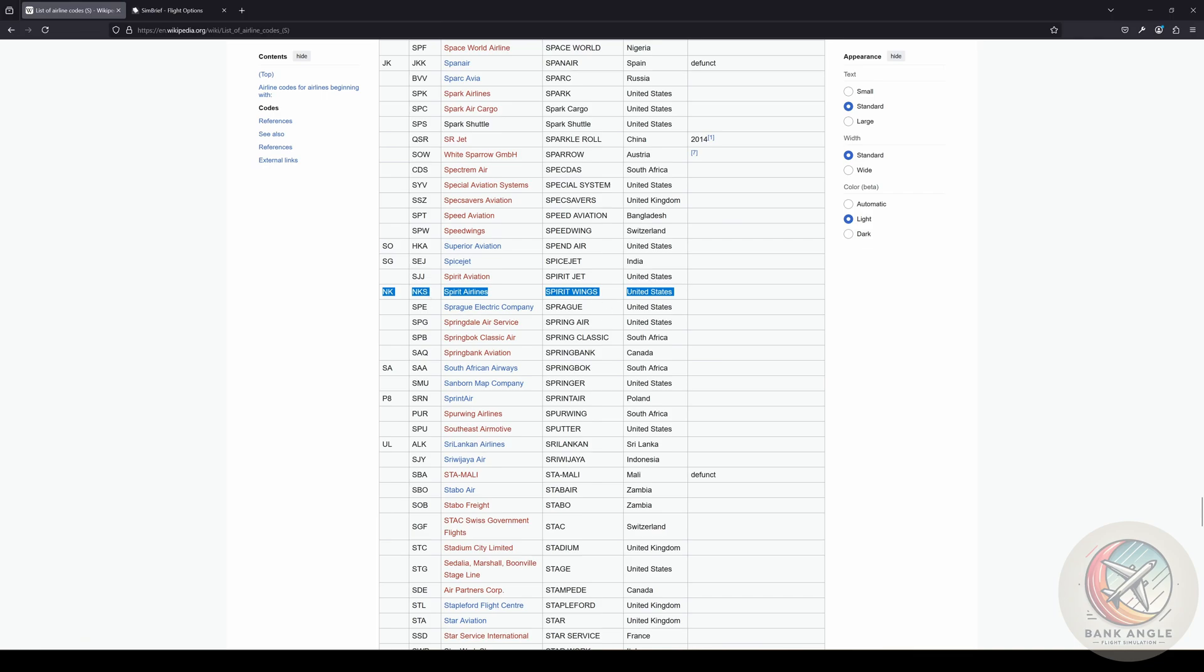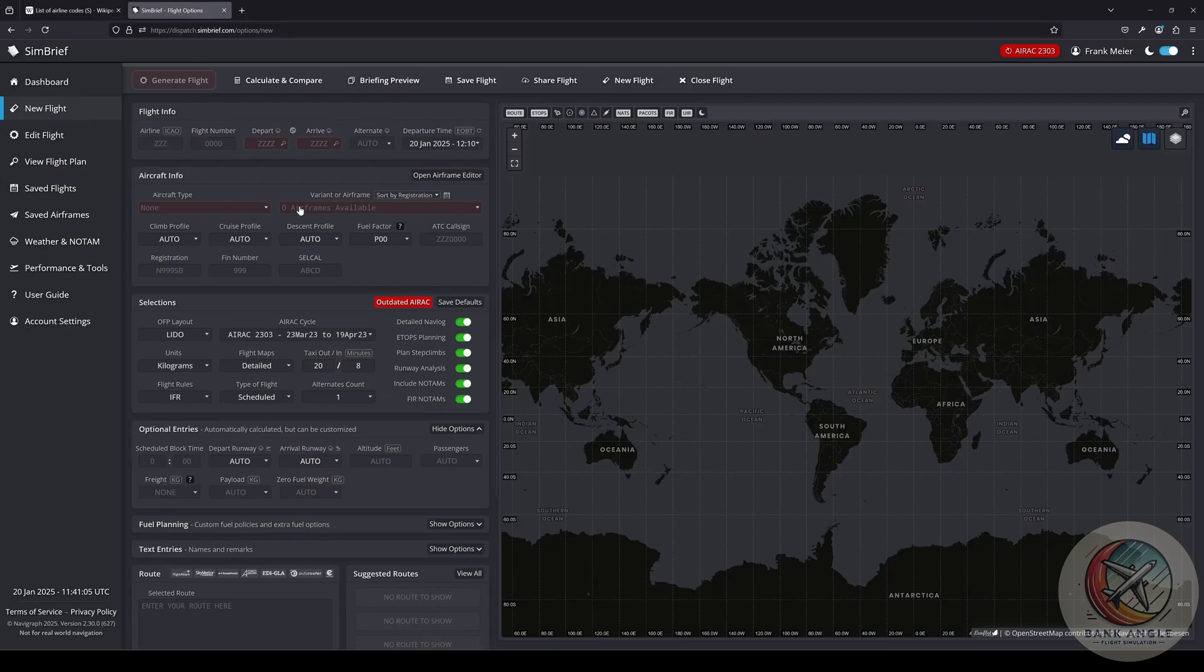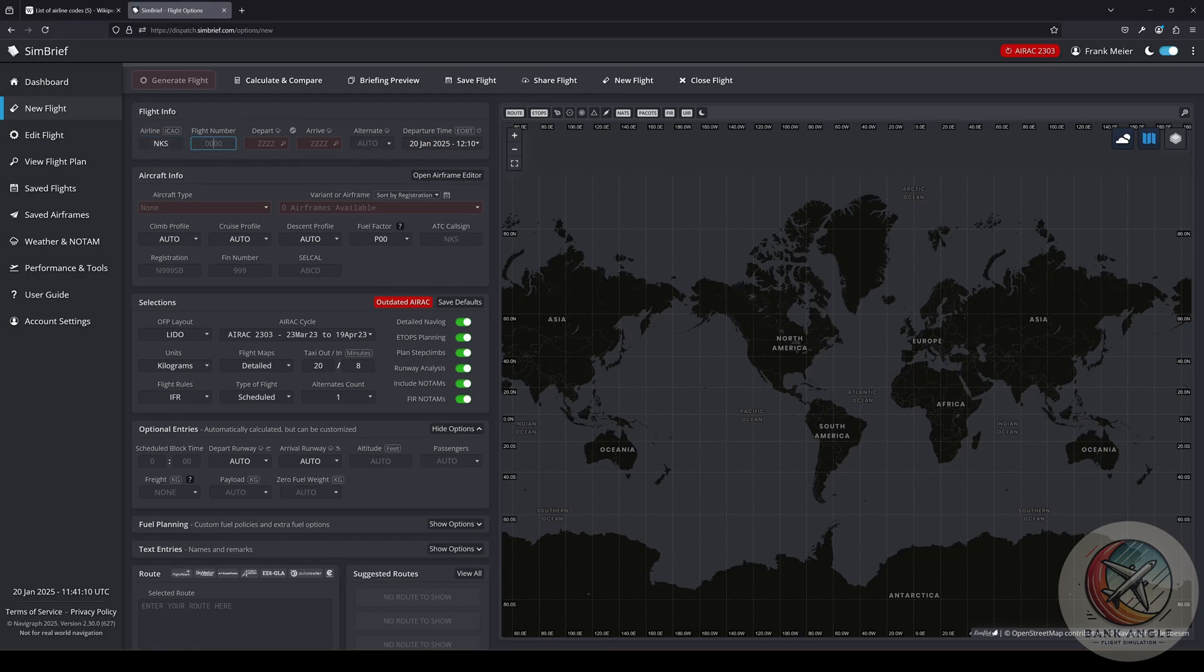So we just need NKS for now, and go ahead and in the airline code we put in NKS. Our flight number I always take 398. You can choose your flight number however you want.